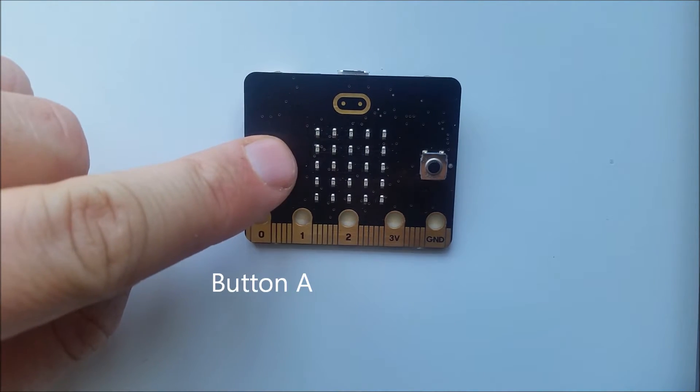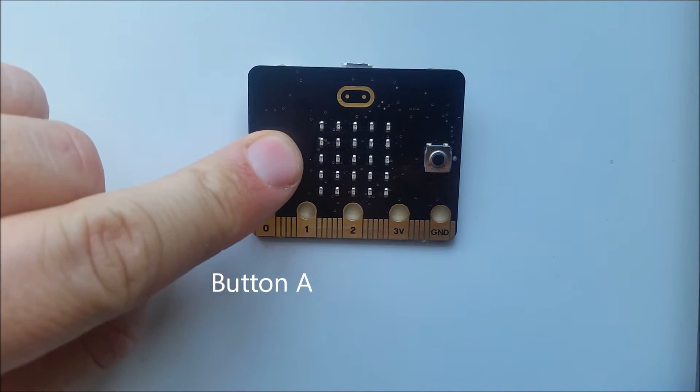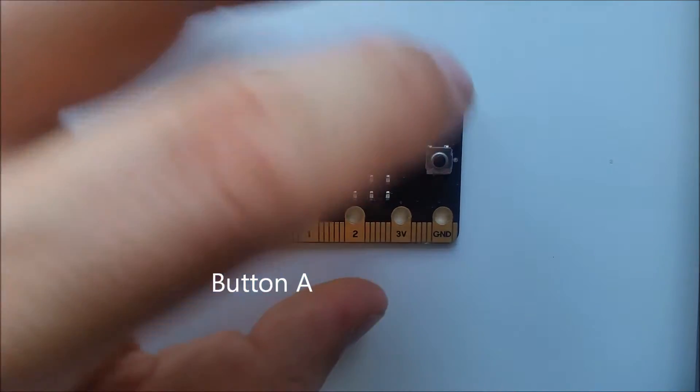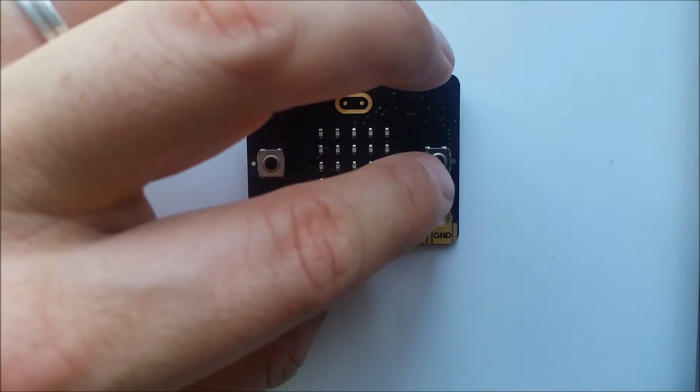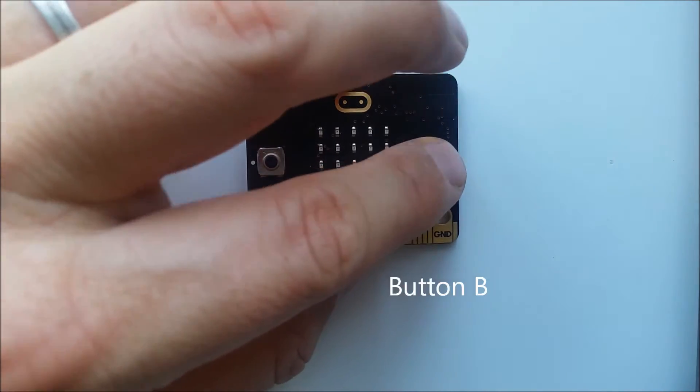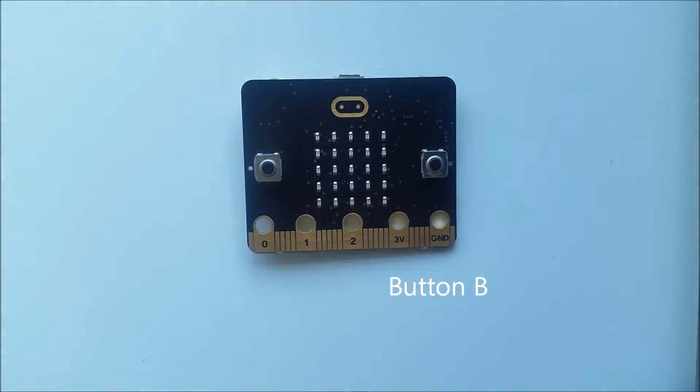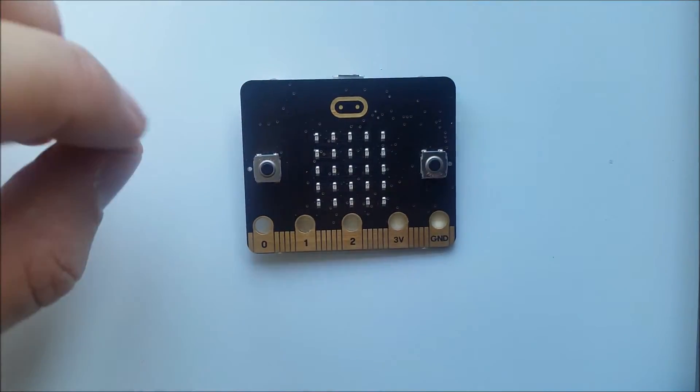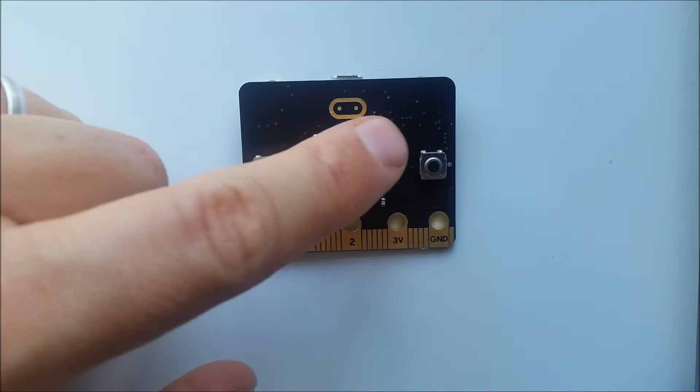First off, here we have button A which is a push button and is an input. Here we have button B which is also an input button and can be used to control objects.